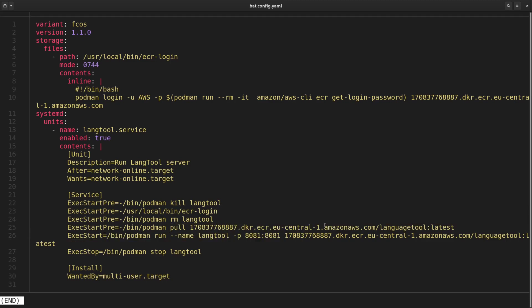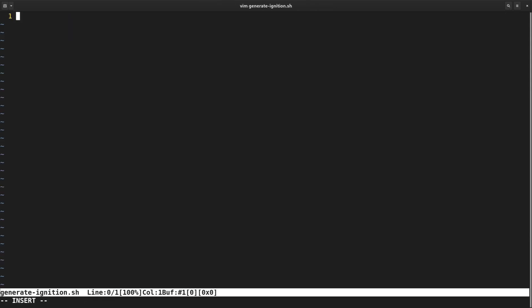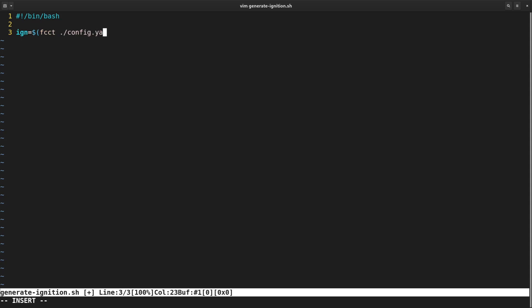Fedora CoreOS has both Podman and Docker pre-installed as the two most obvious choices for running your containers. That's the complete system configuration that we need. Now we need to pass this FCCT file to FCCT tool to create an Ignition config. Instead of doing it manually, I'm going to create another script that will do it for me automatically and pass the result as the user data to the EC2 instance. I first invoke FCCT tool to create an Ignition JSON, and then pass it to JQ to generate Terraform compliant JSON output.